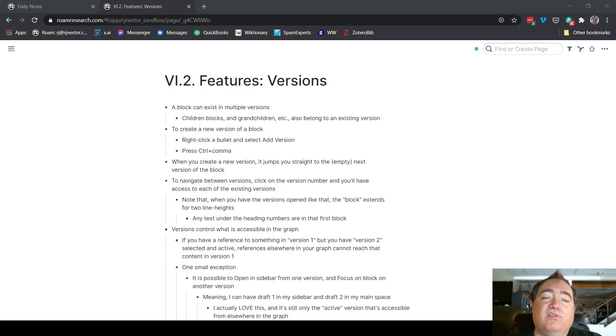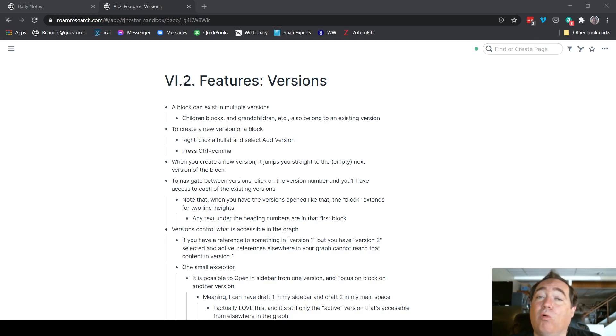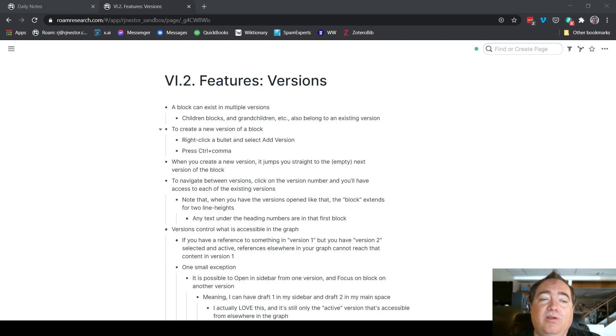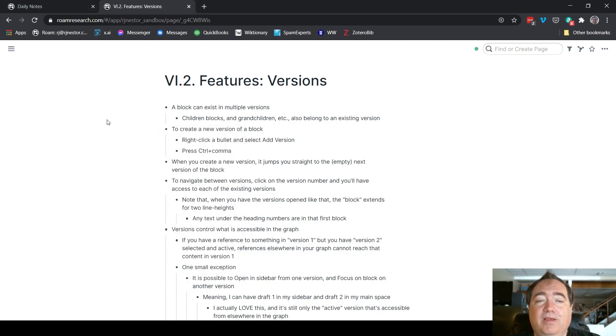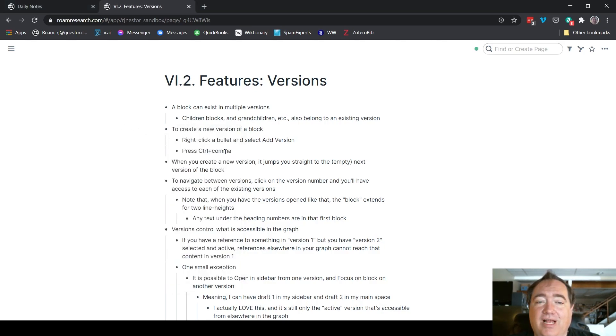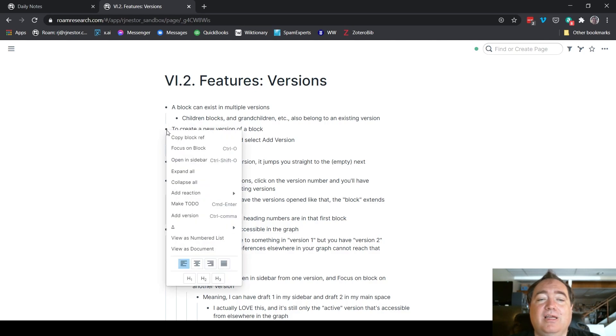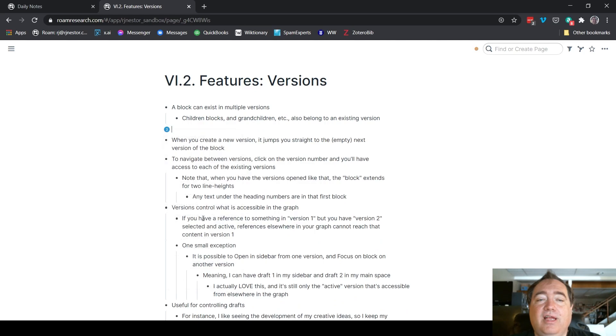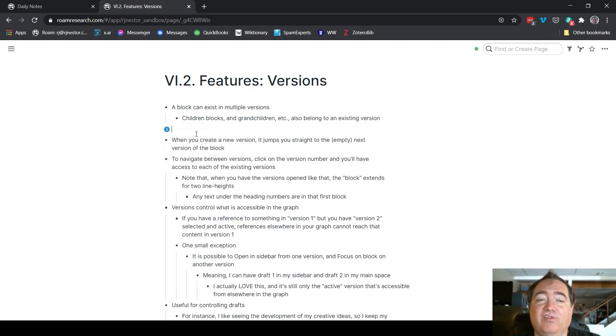If you want to create a new version of a block, you simply right-click a bullet and select add version, or while you're on it, you hit Control comma. So here I'll show you this block here that has this information in it. If I right-click it and hit add version, it's going to immediately jump me straight to the next empty version of that block. So now this is version two, as denoted by that right there.